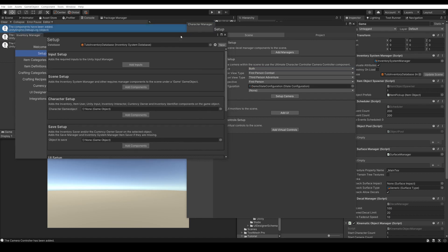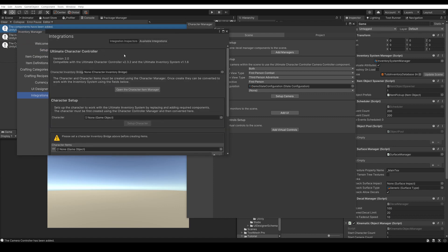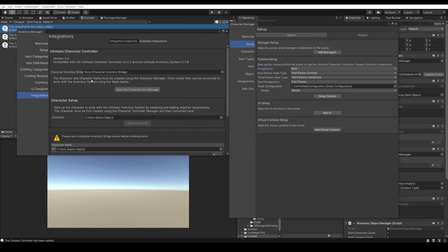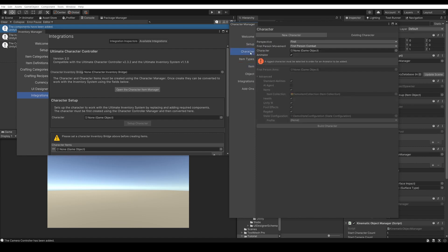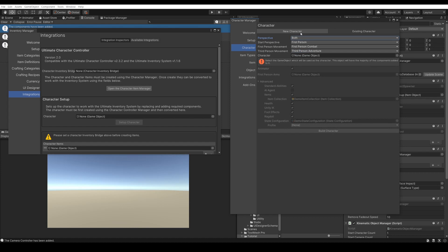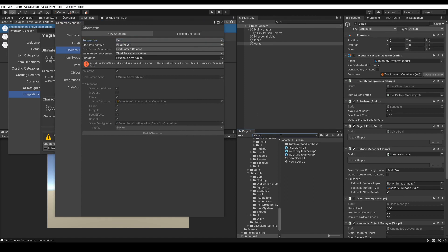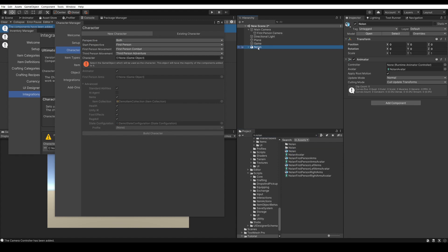Now we want to create the character. For the character to work with the integration, we must use the integration inspector. The character must be created with the character control system first, and then we can convert it for the integration. So we can go to the Character Manager, in the Character tab, and set up our new character. We'll set up a character that has both perspectives. If you already have a character, you can use that and skip this step.